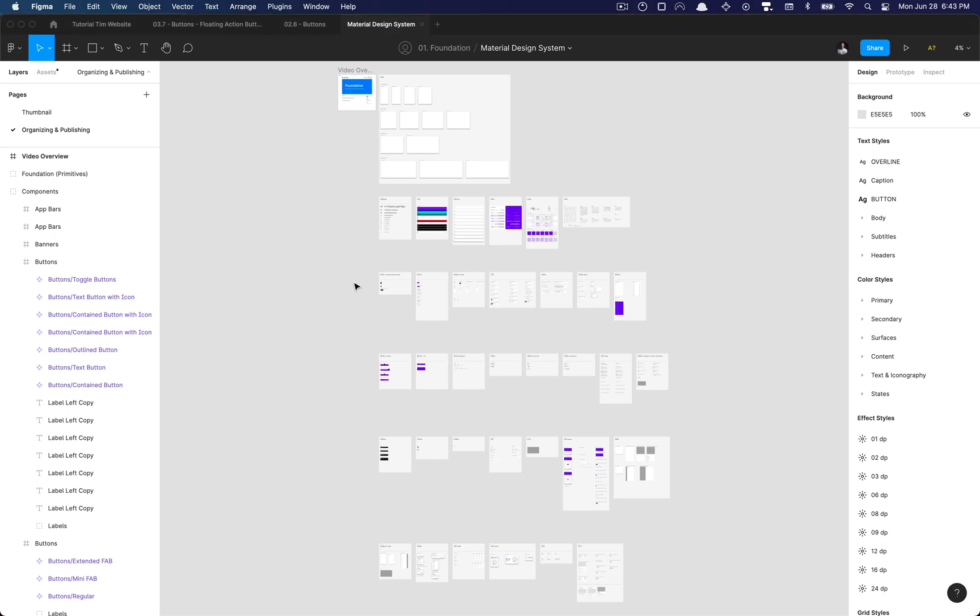What is going on everyone, tutorial Tim here and today we're going to be going over everything we've done so far with the Let's Build the Design System series.